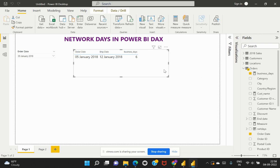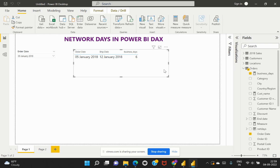This is how we can make use of this NETWORKDAYS function within Power BI DAX to help us evaluate how many are there as the business working days based on the weekend and the public holidays. You can also specify the calendar date and the holiday list included within this expression, and that would evaluate how the days are been considered. That is it about the NETWORKDAYS within Power BI DAX. It's quite simple and easy, so I hope you understood this concept thoroughly.